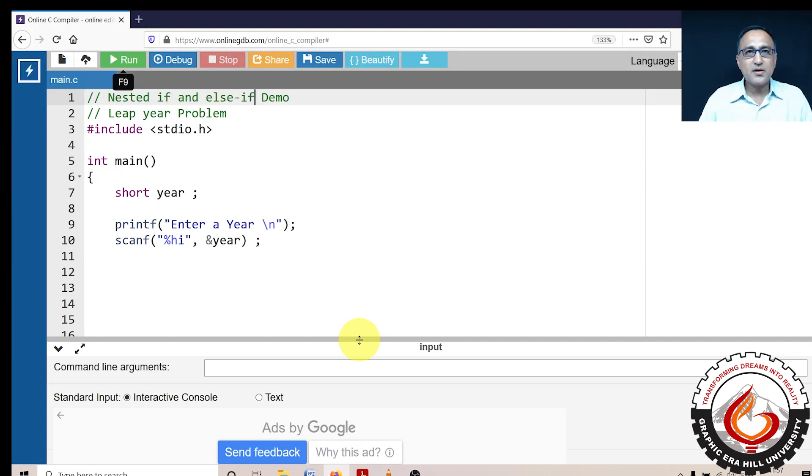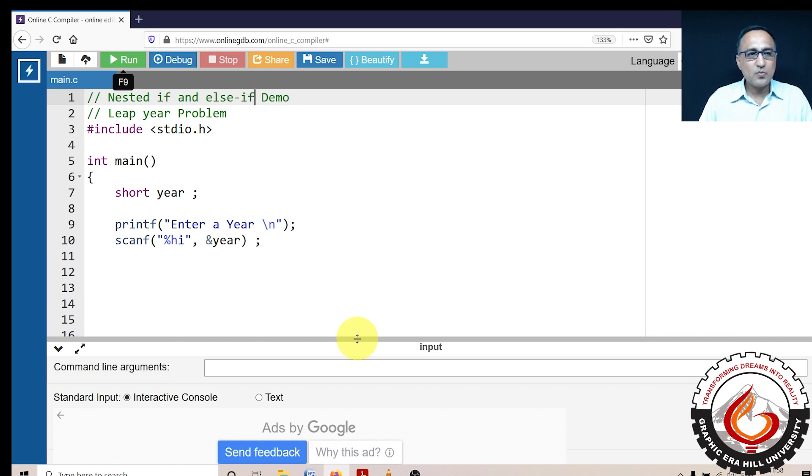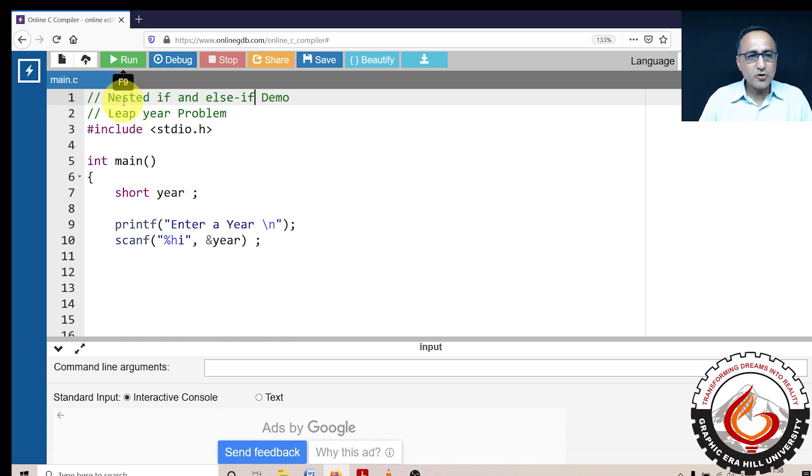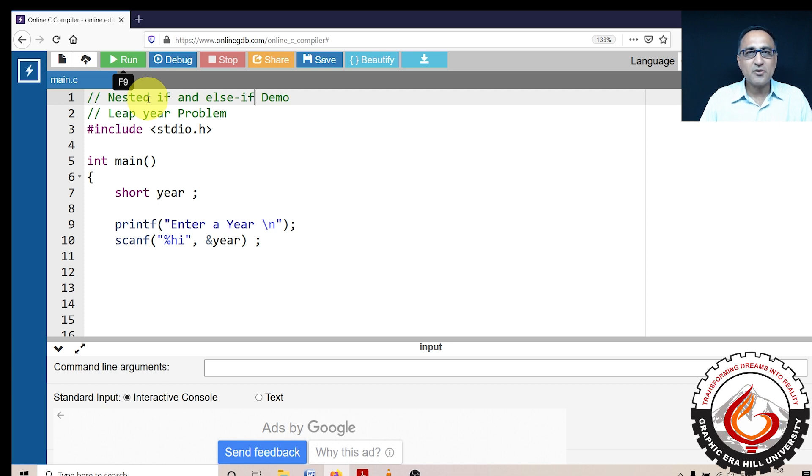Welcome to another way of trying to solve the leap year problem. In this mechanism, what I'm going to do is instead of using the ladder if else if else if else statement, I'm going to use the nested if and the else if statement to determine if an input year is a leap year or not.